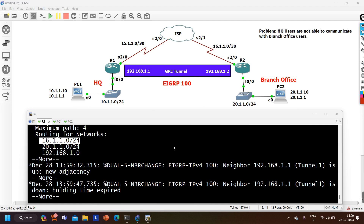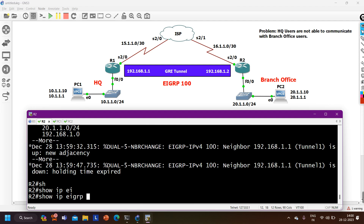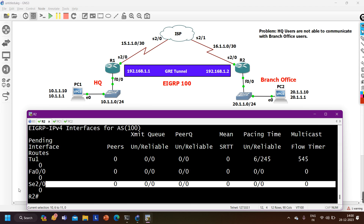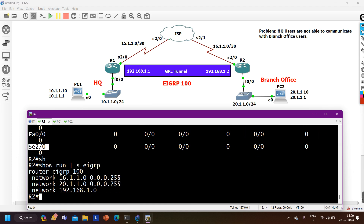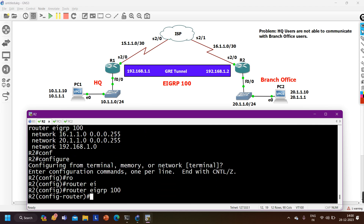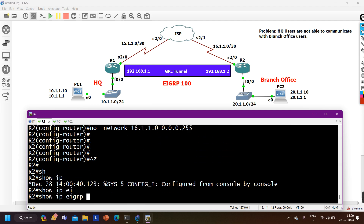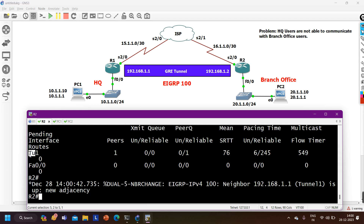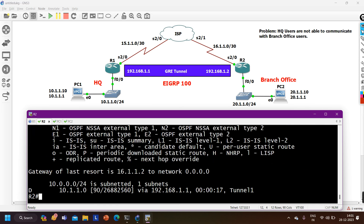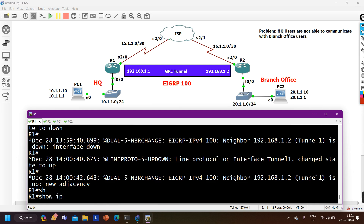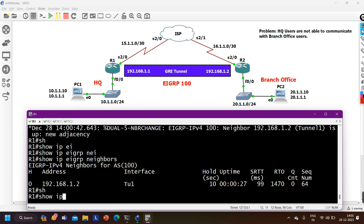On R2 I need to remove this command. Running 'show run section eigrp' — I will go into router EIGRP AS number 100 and apply 'no network 16.1.1.0' to remove the WAN interface from EIGRP. Running 'show ip eigrp interfaces' — now EIGRP is only enabled on tunnel 1 and FastEthernet 0/0. EIGRP neighborship between R1 and R2 is now established. Running 'show ip eigrp neighbors' — Q count is now 0. Checking the routing table on R2 — I am now receiving the 10 network with exit interface tunnel 1. On R1, 'show ip eigrp neighbors' confirms no problem, and 'show ip route eigrp' shows the 20 network with exit interface tunnel 1.